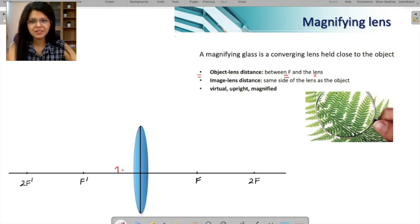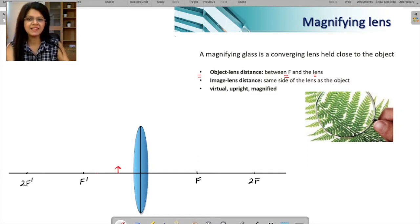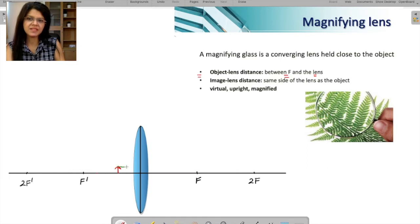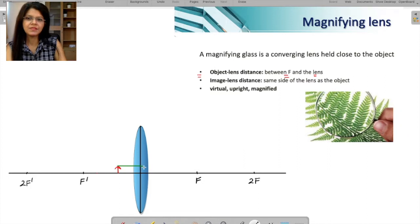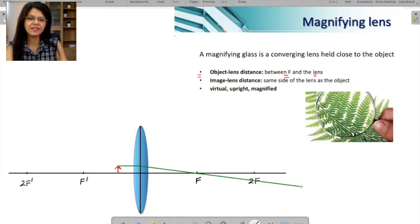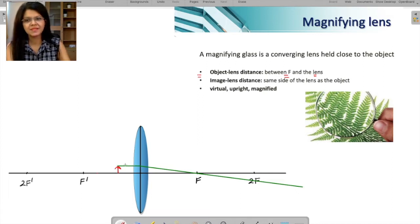Now let's create the image. One of the construction rays is a ray which passes parallel to the principal axis. A ray which passes parallel moves through the focus on the other side — that's your construction ray number one. The arrows go: coming parallel, going through the focus.